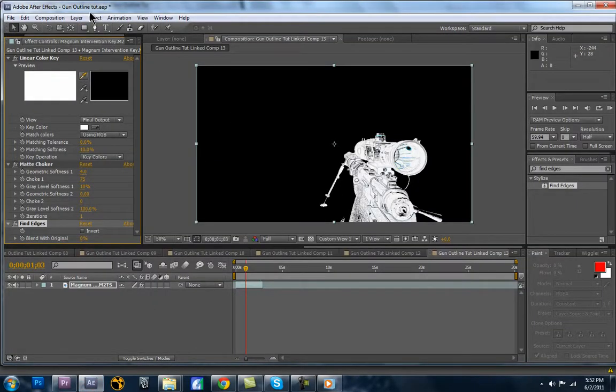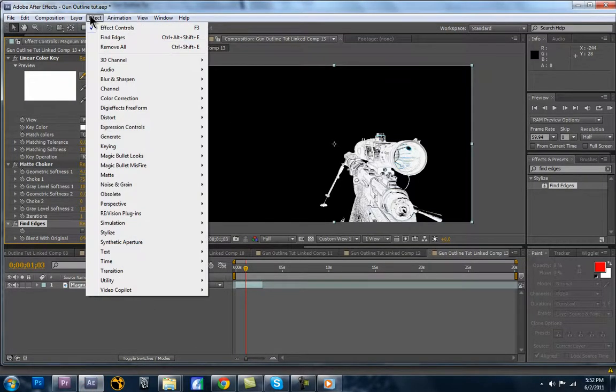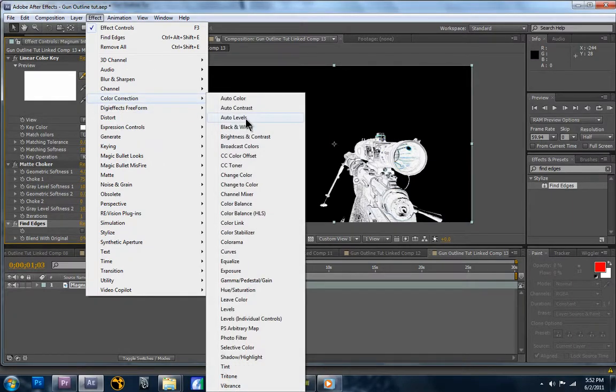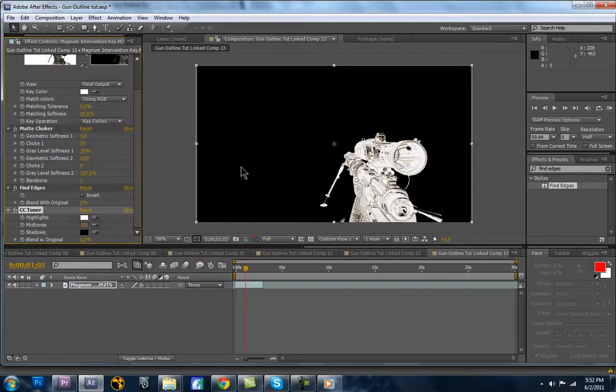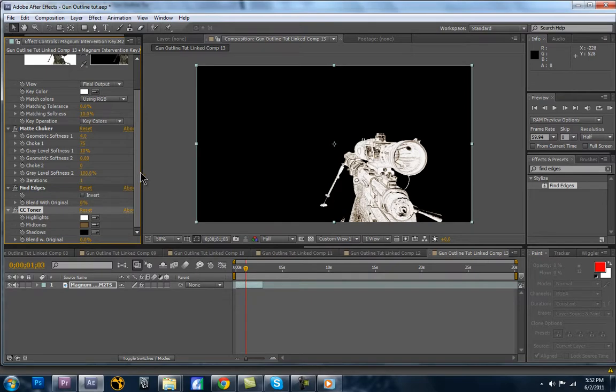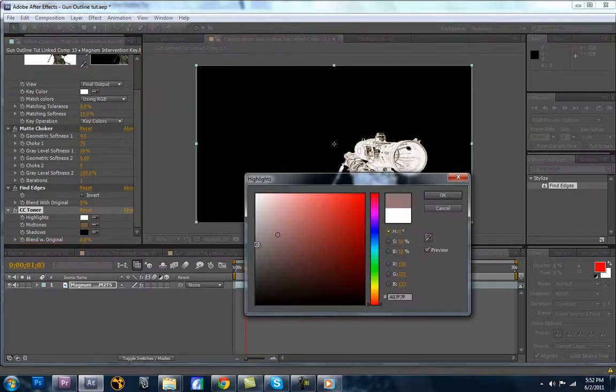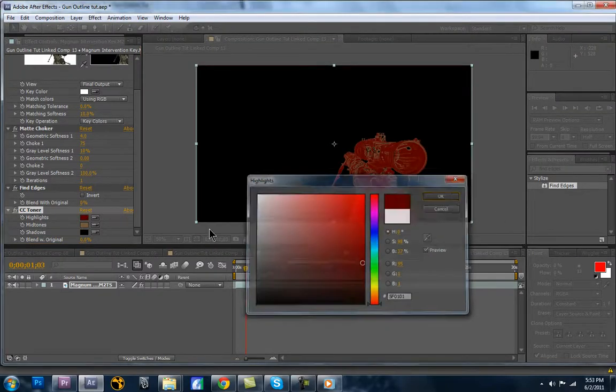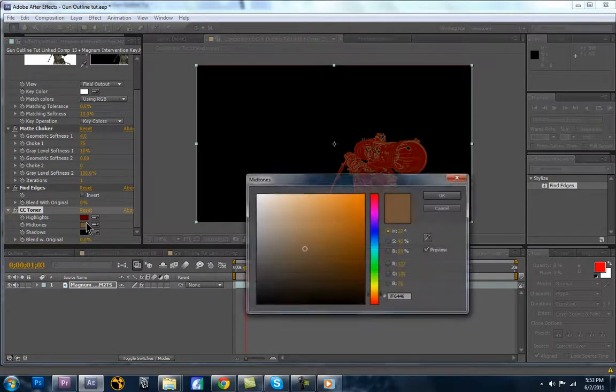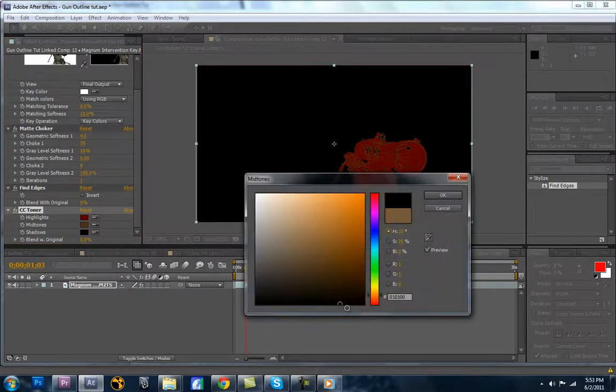But what we're going to do is now, if you want to change the colors up a bit, you're going to go to Effect, Color Correction, CC Toner. So that changes, you can adjust the highlights, mid-tones, and shadows and make them whatever colors you want. So you can do dark red, whatever, you know, blue, anything. And then, see, so that would look good over the top of whatever.